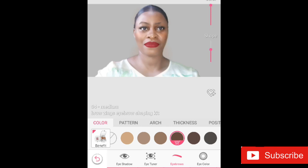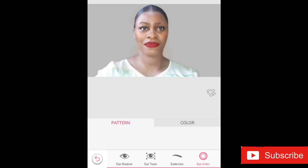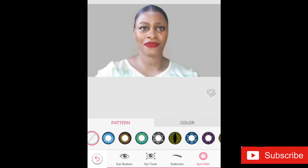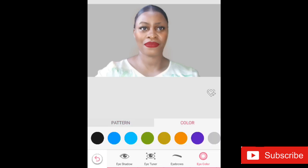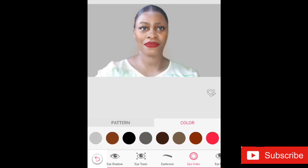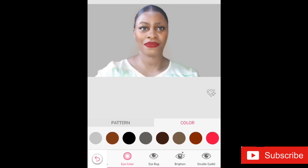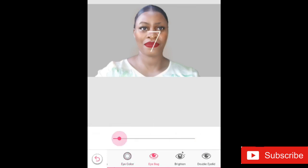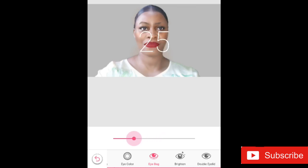When you're done with eyebrows, you have the option of Eye Color — just be very creative, it comes in patterns, different colors, and different shapes. I'm skipping that. I do like the Eye Bag option: you can adjust your eye bag if it's too prominent on your face and want it to appear smaller, just like you would with real makeup.